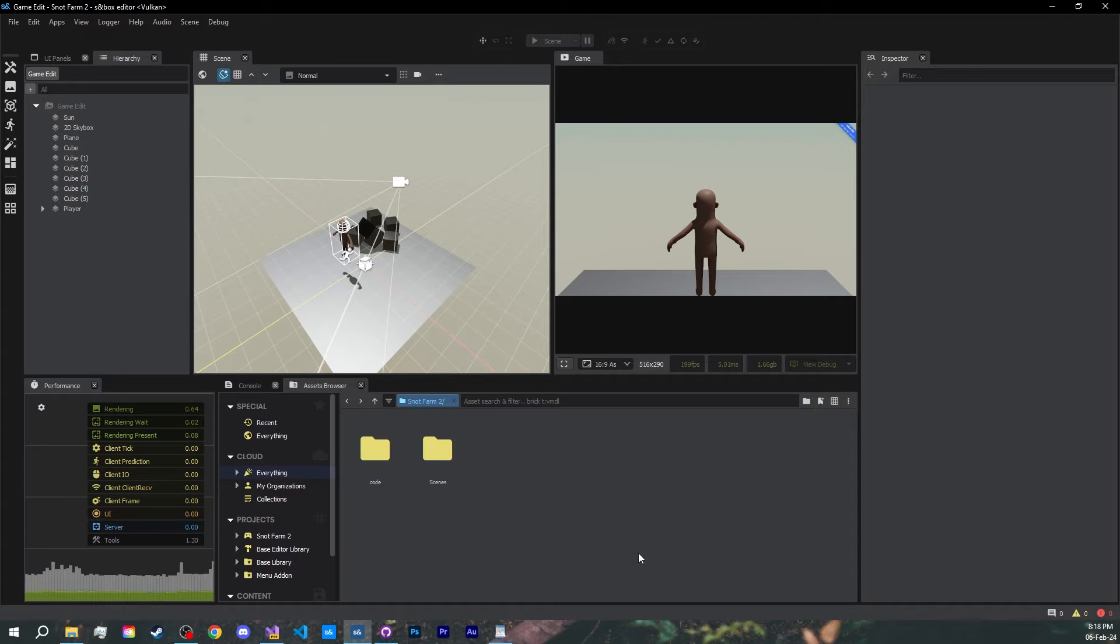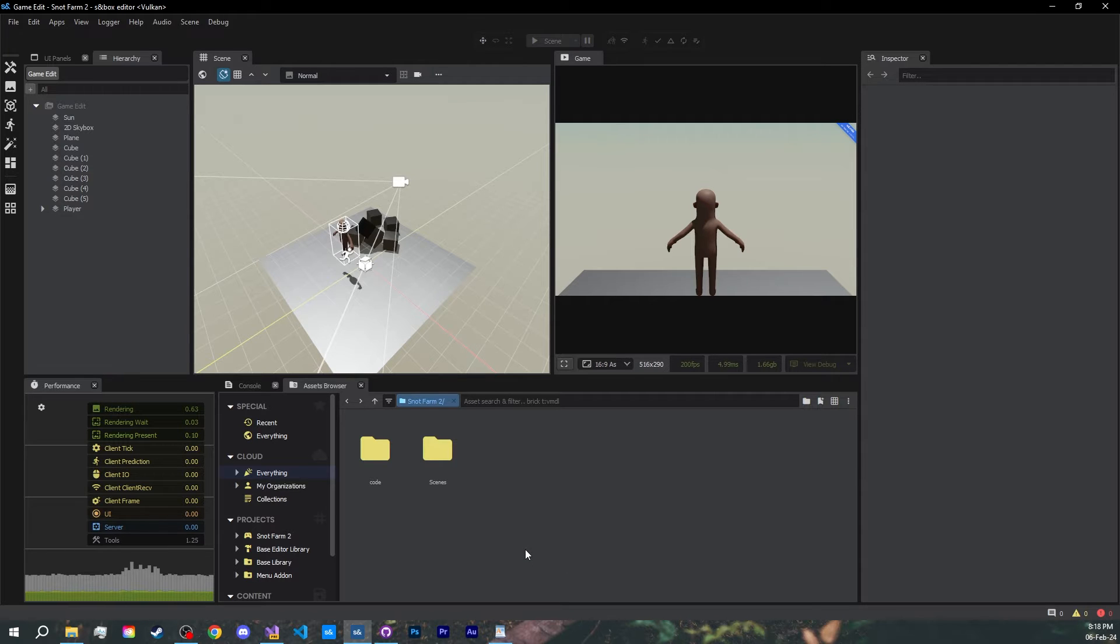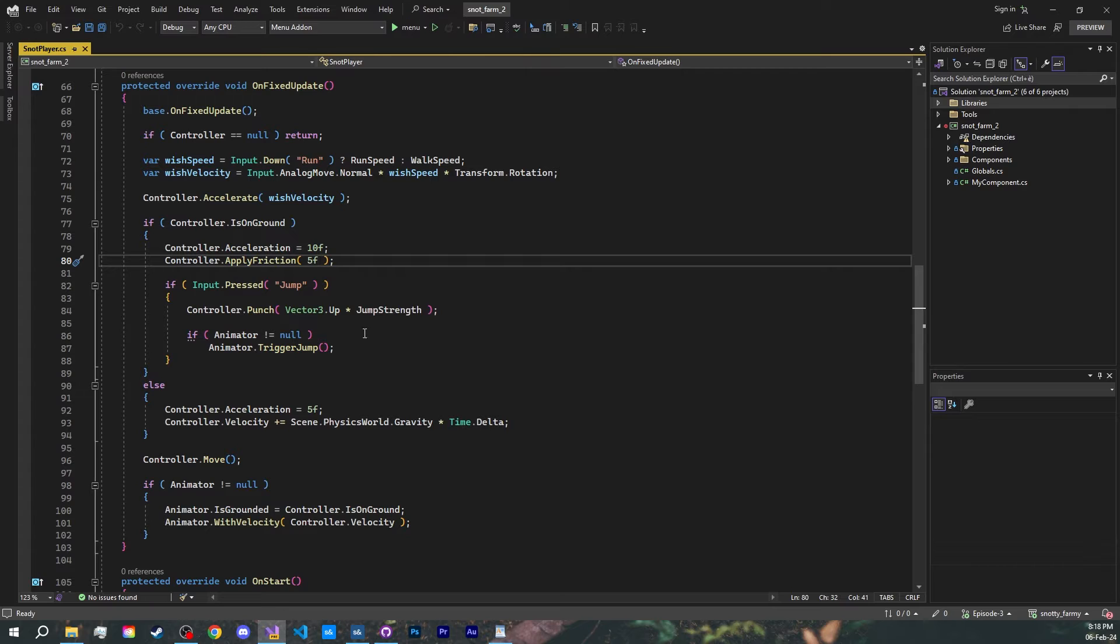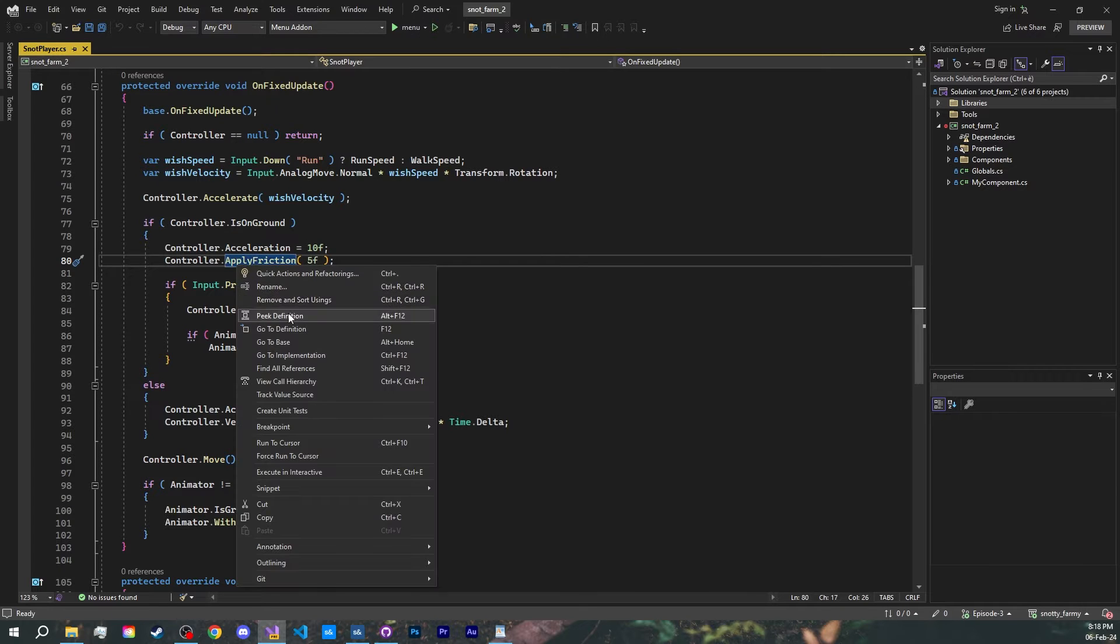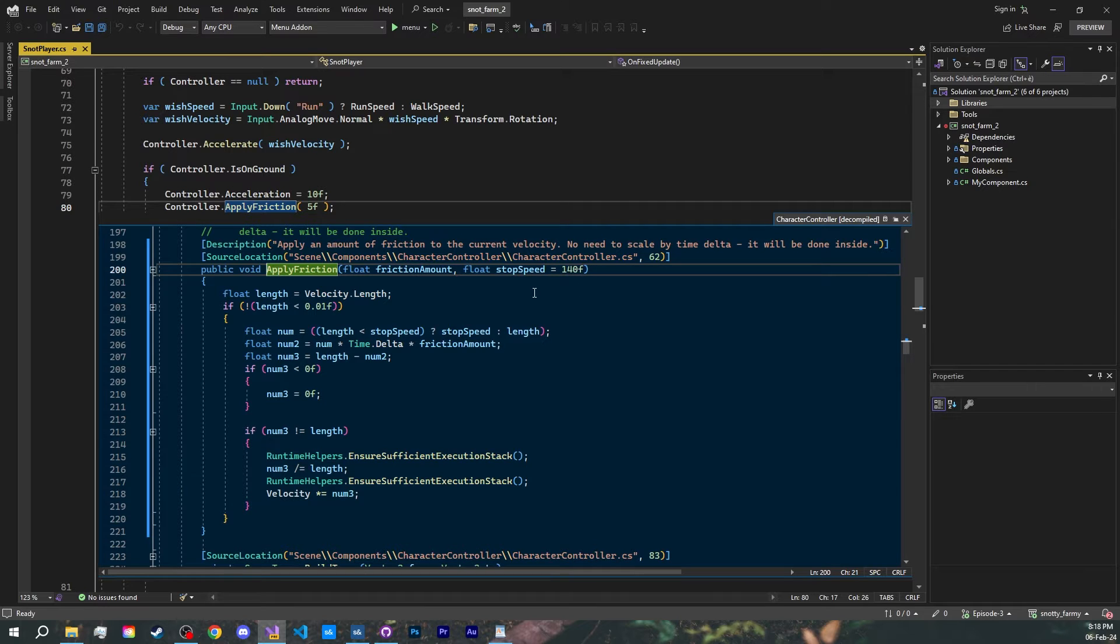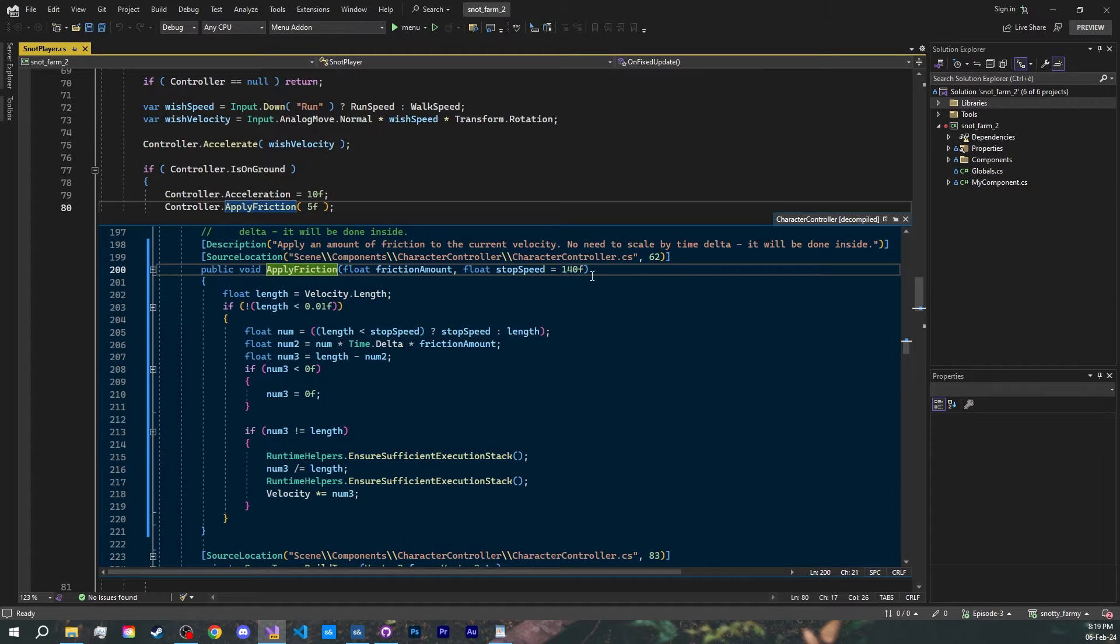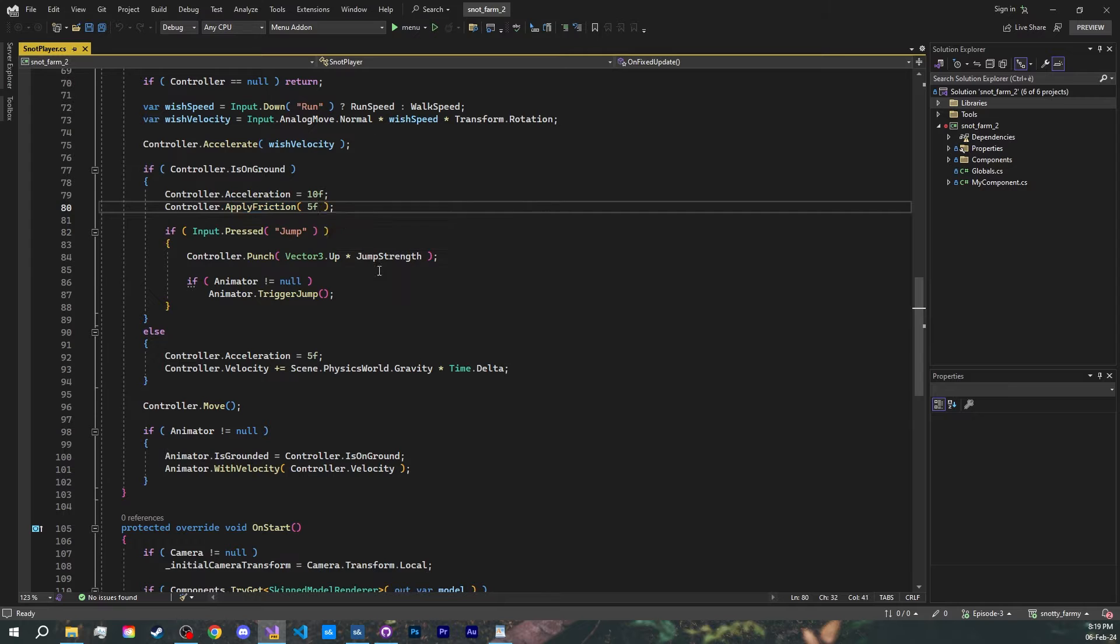Before getting to this episode topic I want to add on to something from the previous episode. If your player doesn't move then the problem is likely the apply friction method which has a second parameter called stop speed. If you are moving below that speed then it's going to stop you from moving and for some reason, by default, it's set to the crazy amount of 140 units per second. To fix this just go to the apply friction method and manually write the second parameter to something more reasonable like 20.